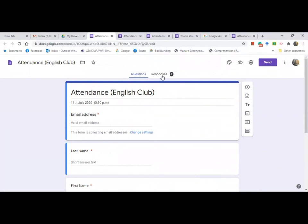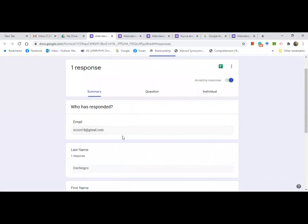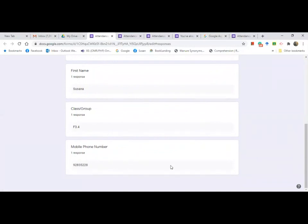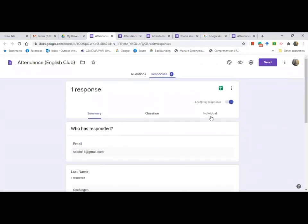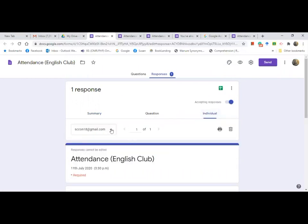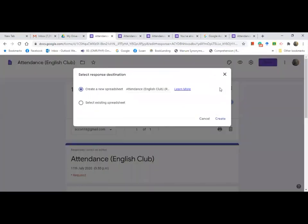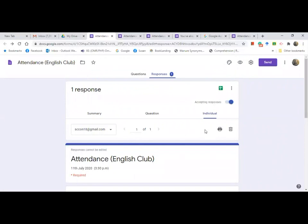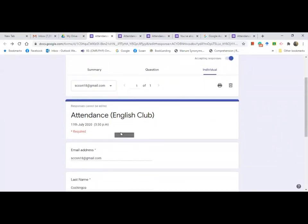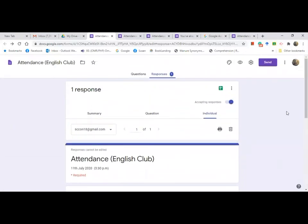You will find the responses here — you have one response. Click on it and you can check the attendee's Gmail address and name, including the mobile number. If you want to see the individual list, click on it and you will find the email address as well as each question response. You can also create a spreadsheet from this data.